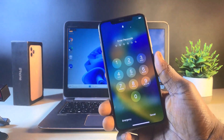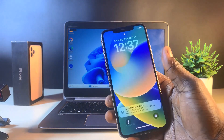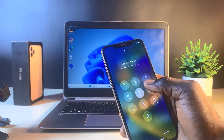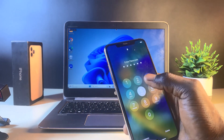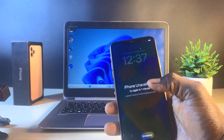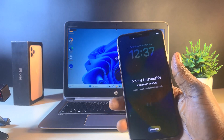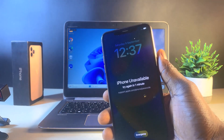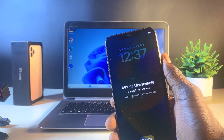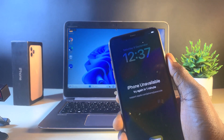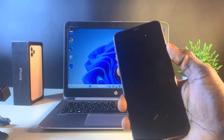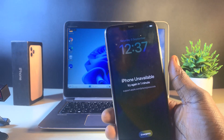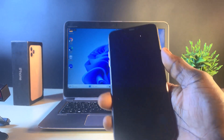This is the phone here. As you can see, the phone is locked. When I enter a wrong passcode, I get this error message: 'iPhone unavailable, try again in one minute.' If yours is stuck at this screen — whether it says try again in one minute, five minutes, 15 minutes, or one hour — it's still the same process I'm going to be sharing with you to get your iPhone working and unlocked again.